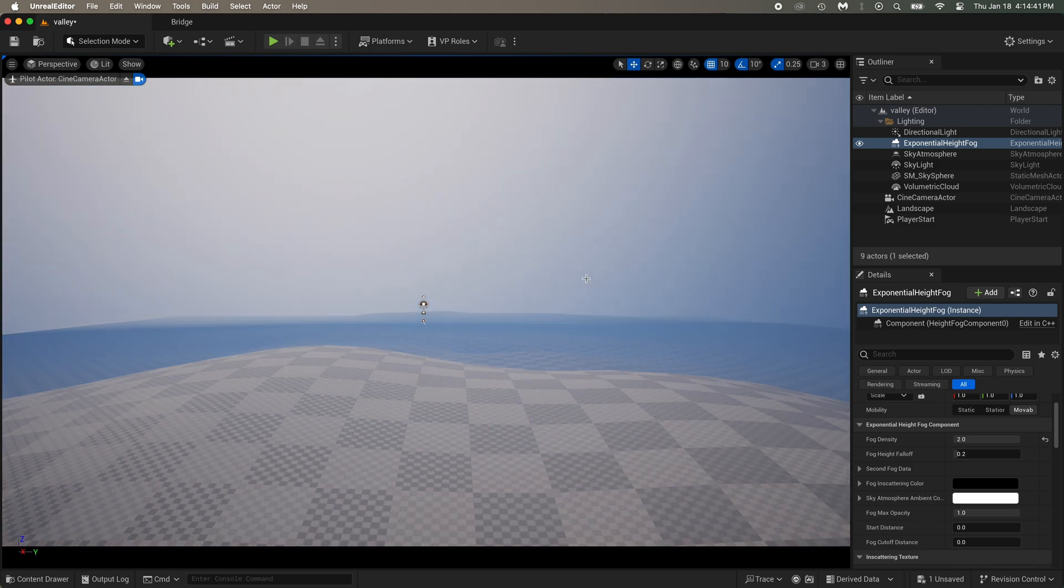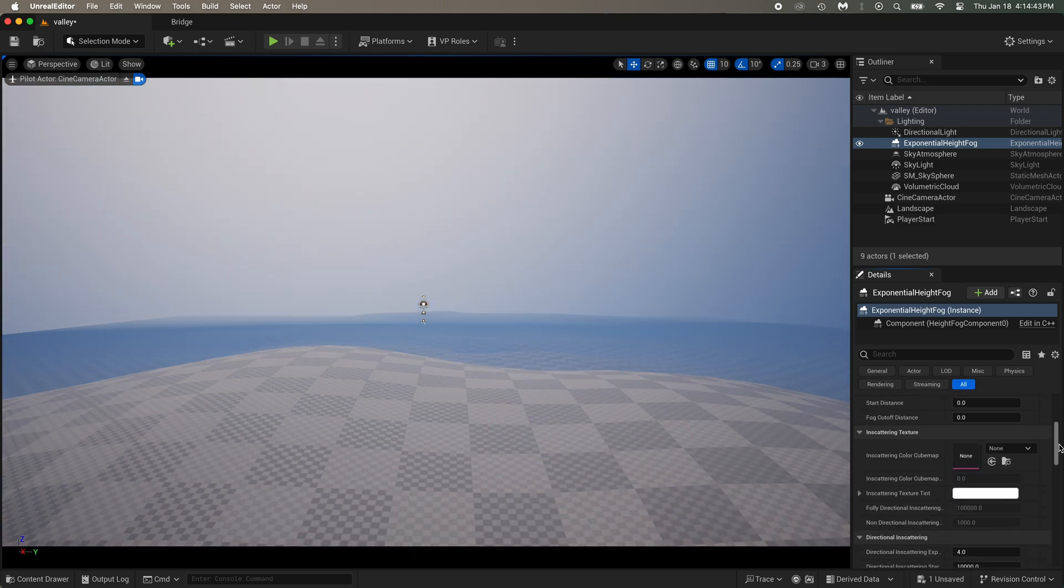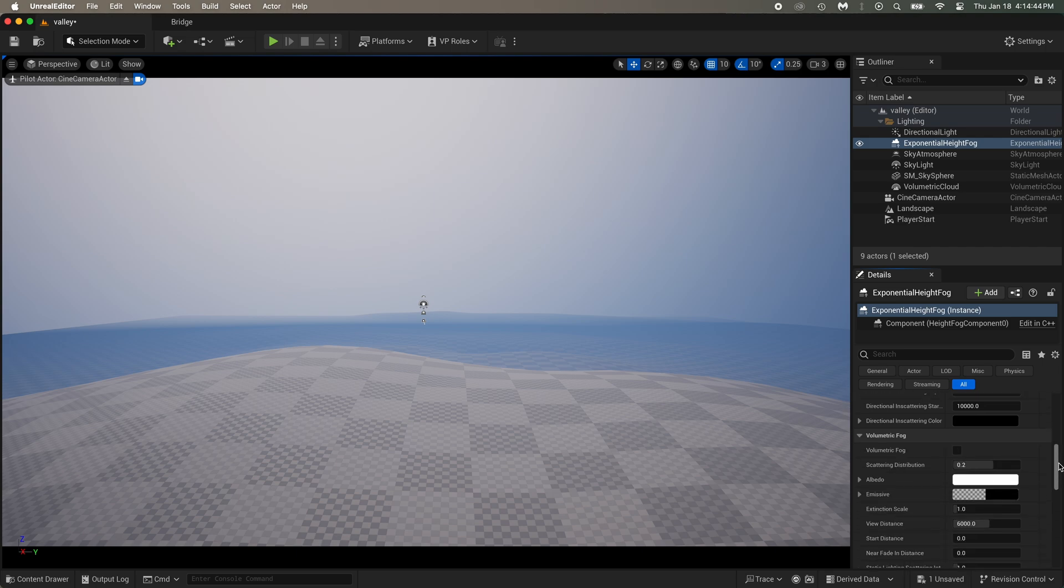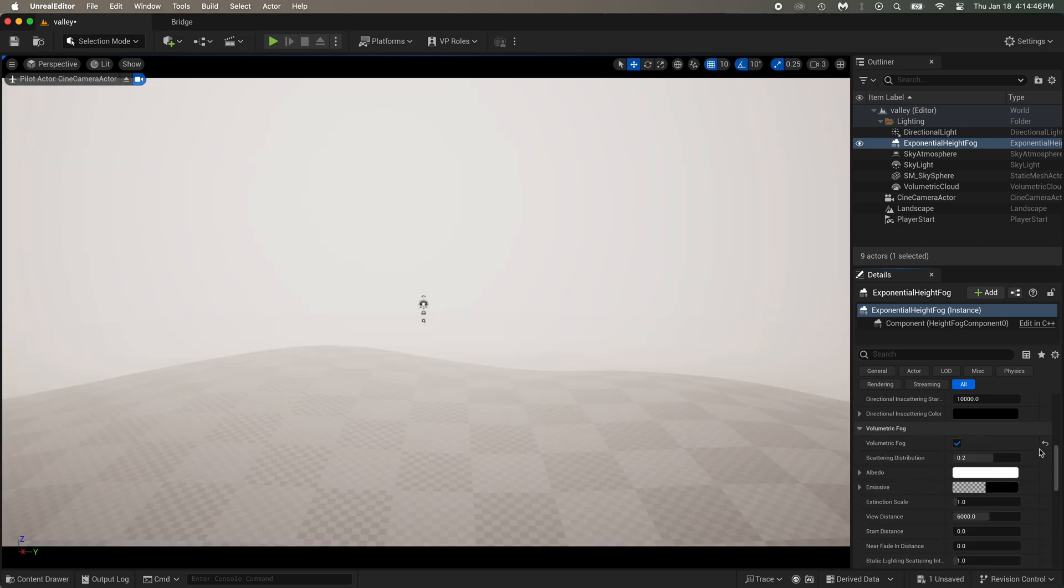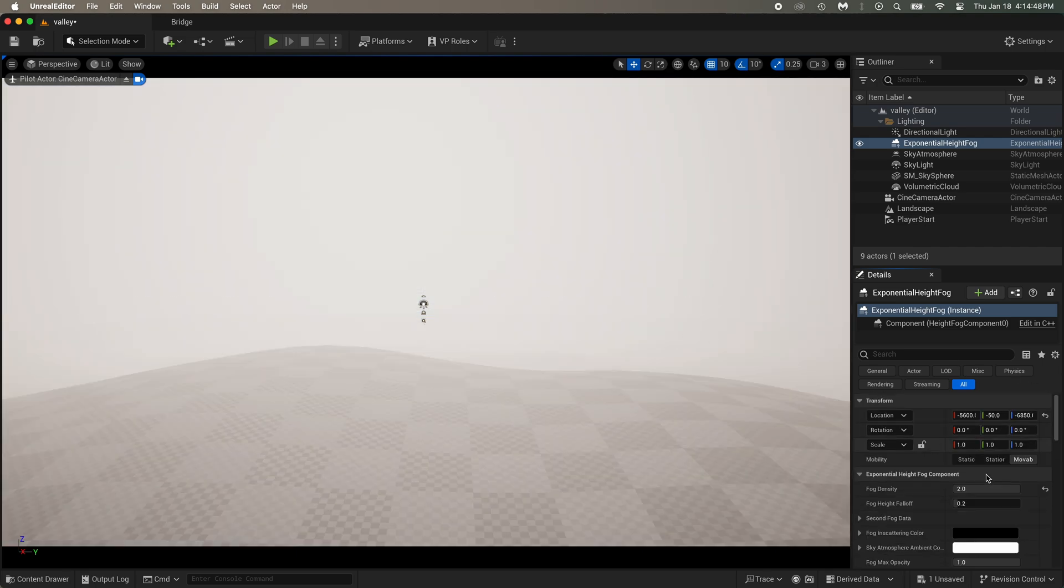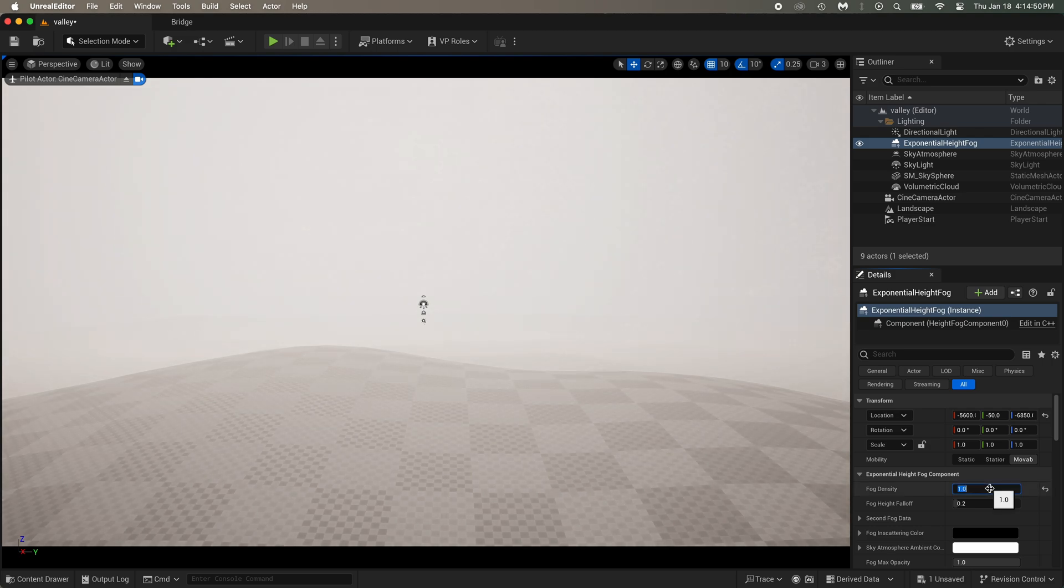Okay, scroll down a little more in the fog settings. See, Volumetric Fog? Try it out. Now the fog is way too strong. I'll just lower it a little.